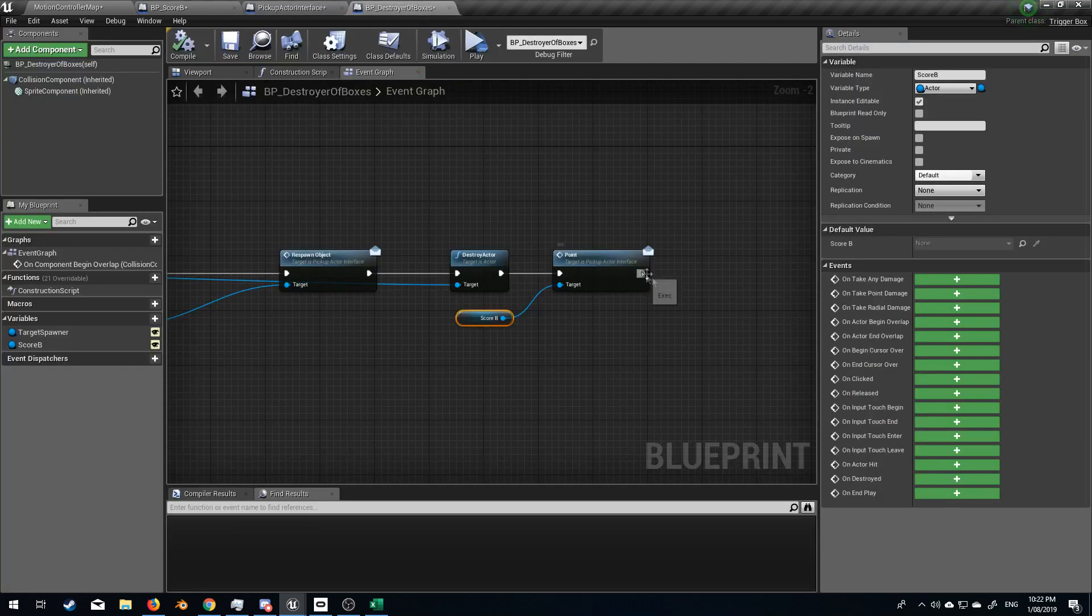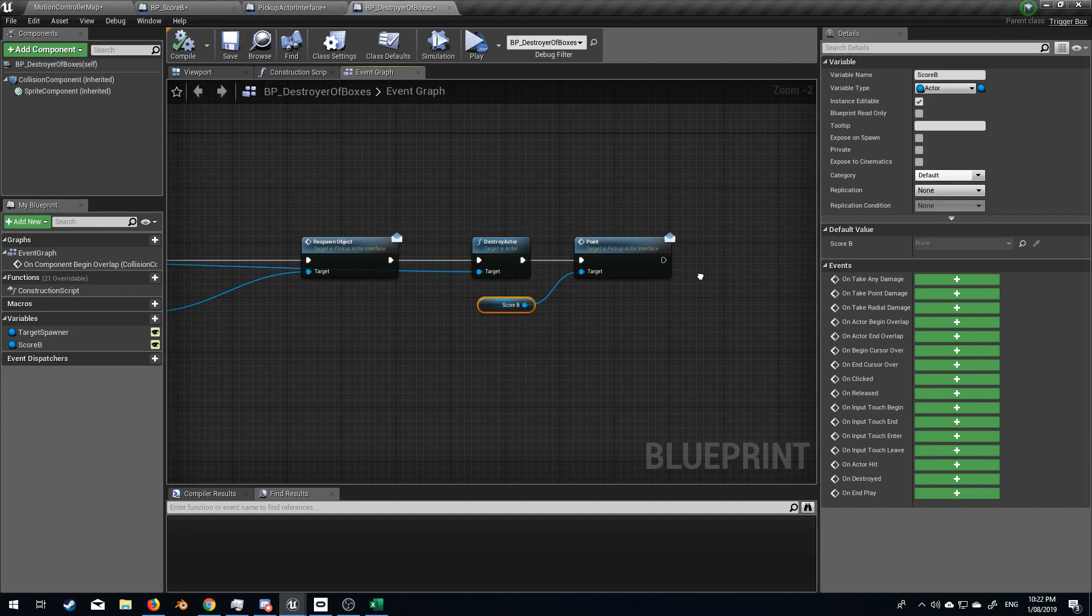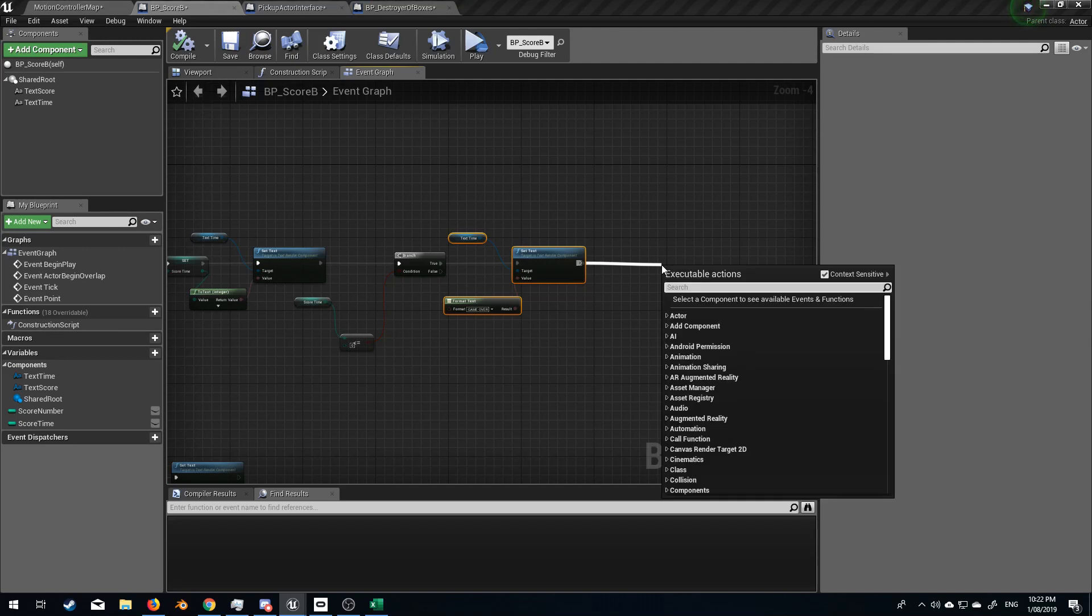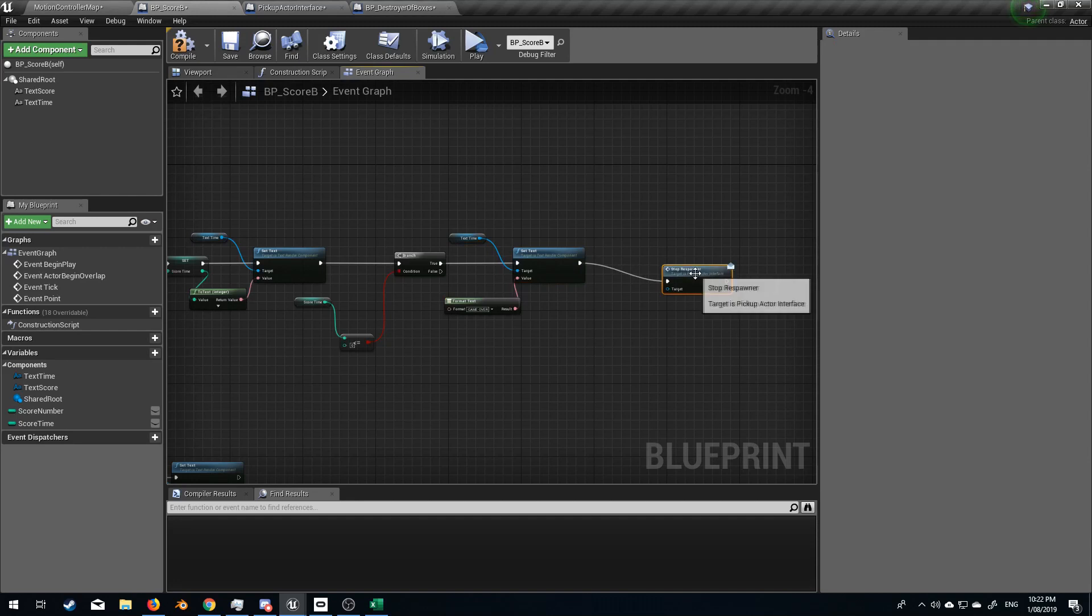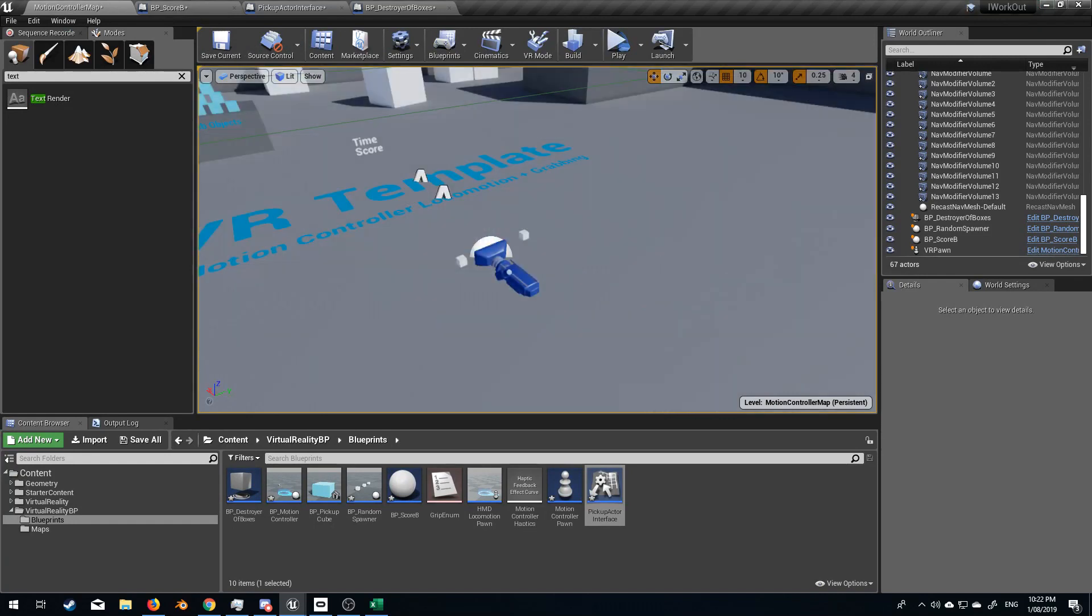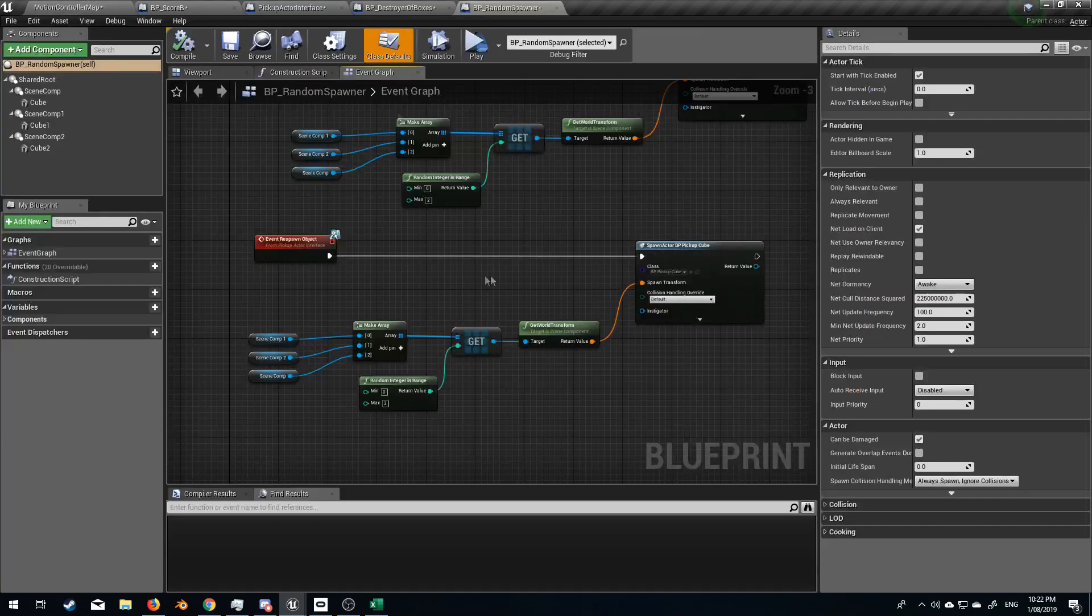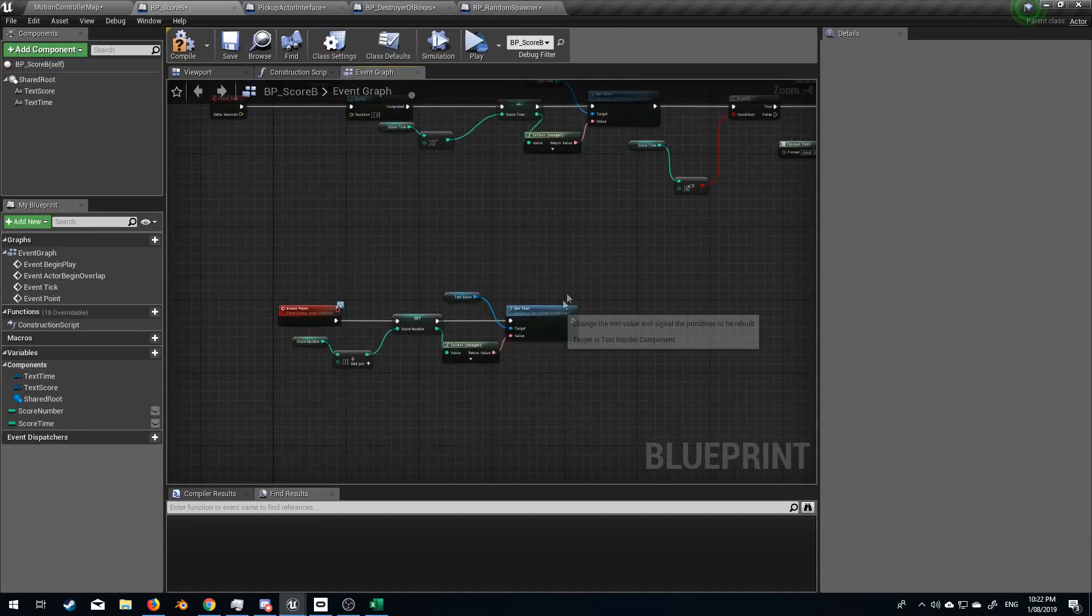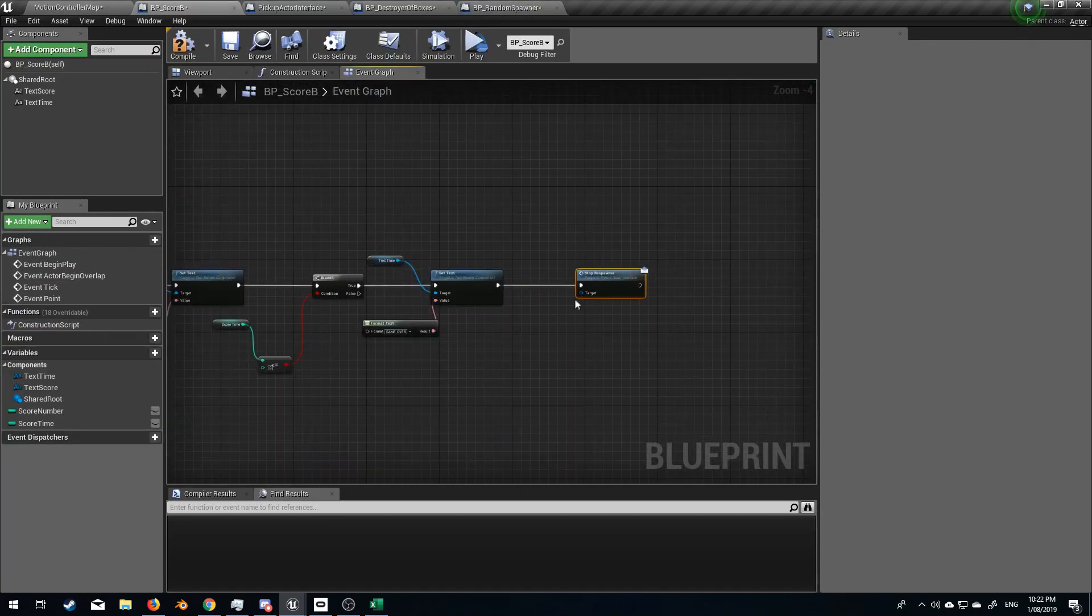Let's go. What are we going to do? So if we go back to our scoreboard. If it's true, we're going to message stop respawner message. And who are we going to message? We are going to message these boxes here, this blueprint here, which is called random spawner. Now, do we already have random spawner running in here? We do not.